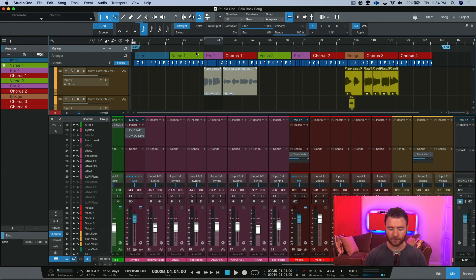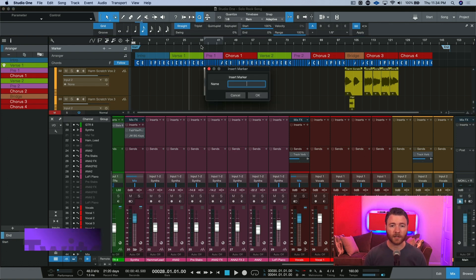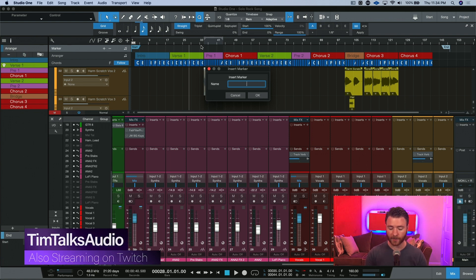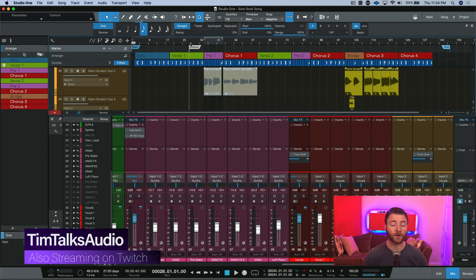So, there is something you can do. When you're listening, you can hit shift and Y, and it will instantly bring you up to the name this marker dialog box. So, maybe now I can hit chorus, hit enter, and there it is, the marker we just named.